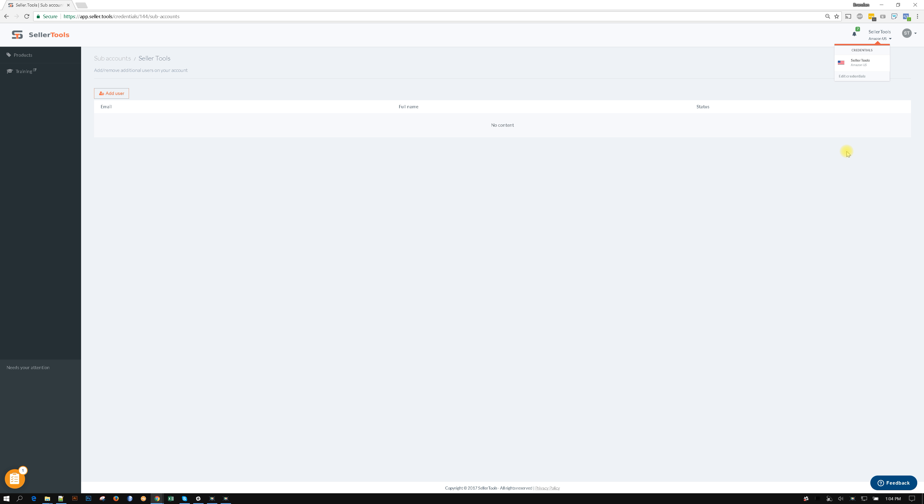So hopefully that makes a little sense. So essentially one master account, which is tied to a Seller Central account. And then from there you can have as many subaccounts attached to that Seller Central account so that you can get some help by those VAs and employees.